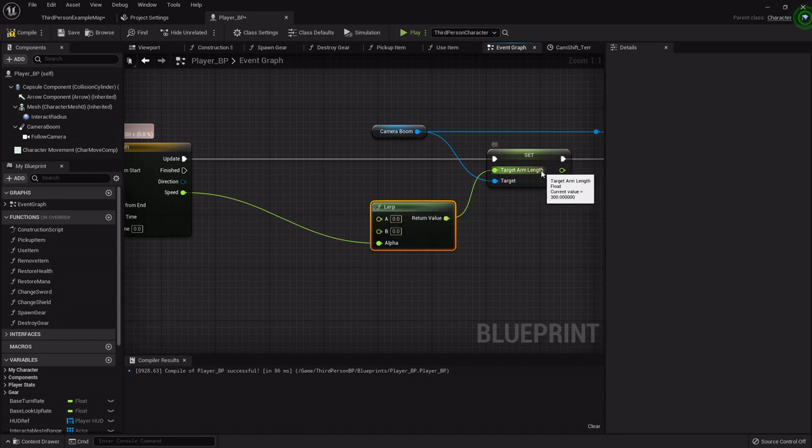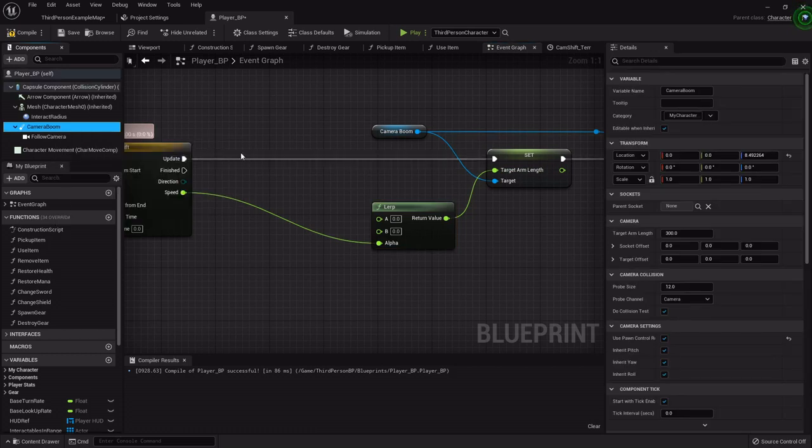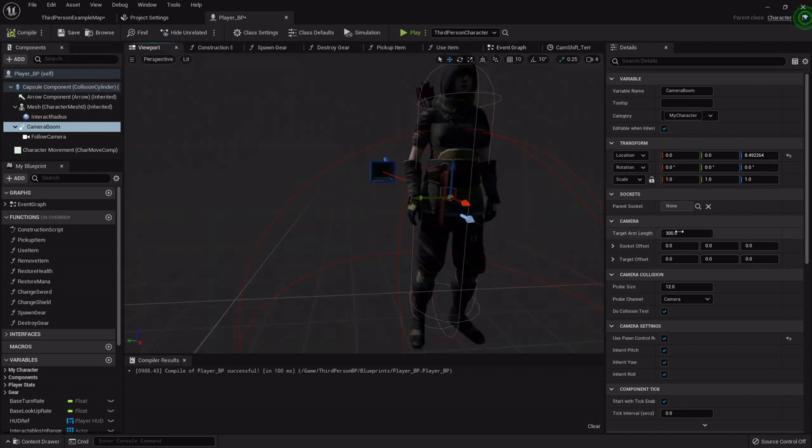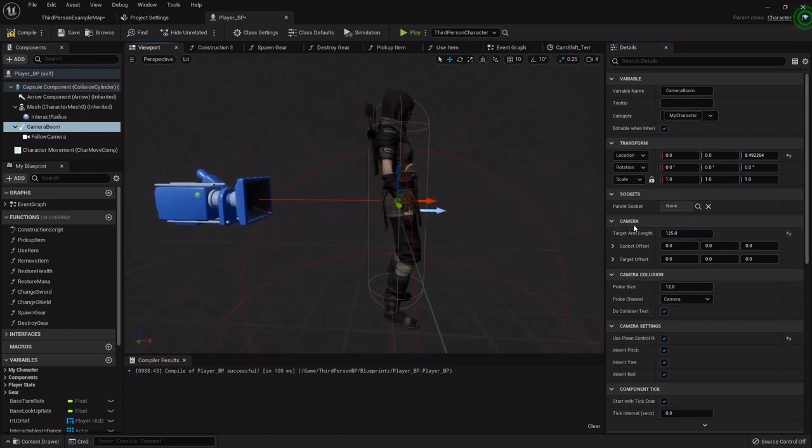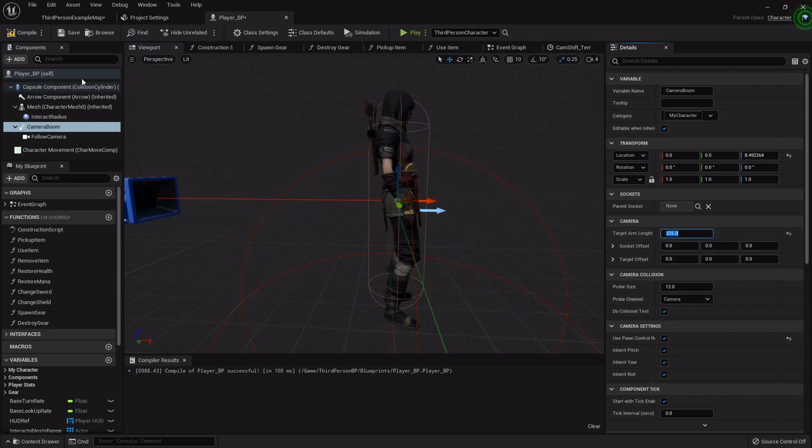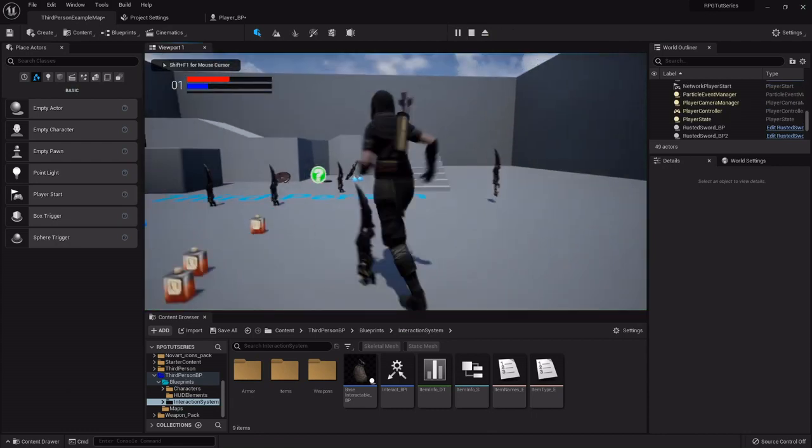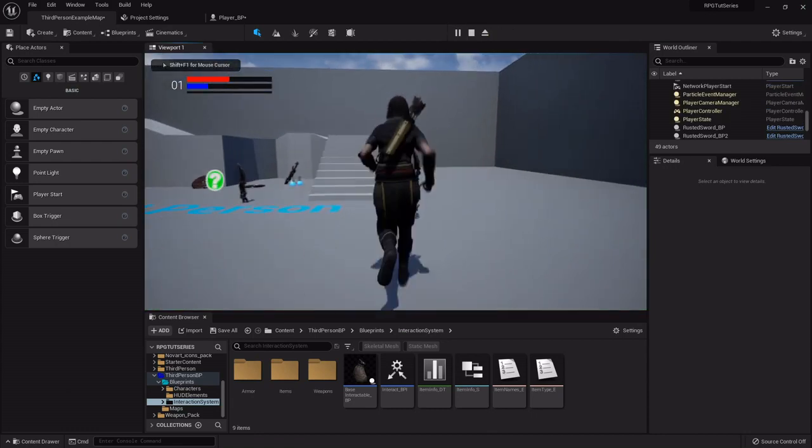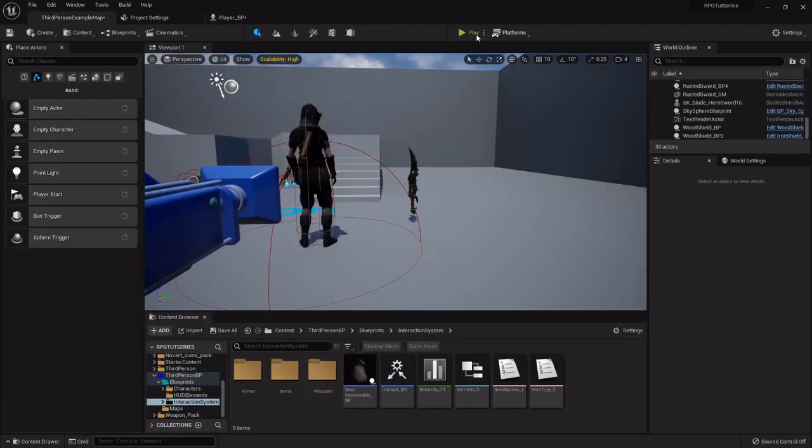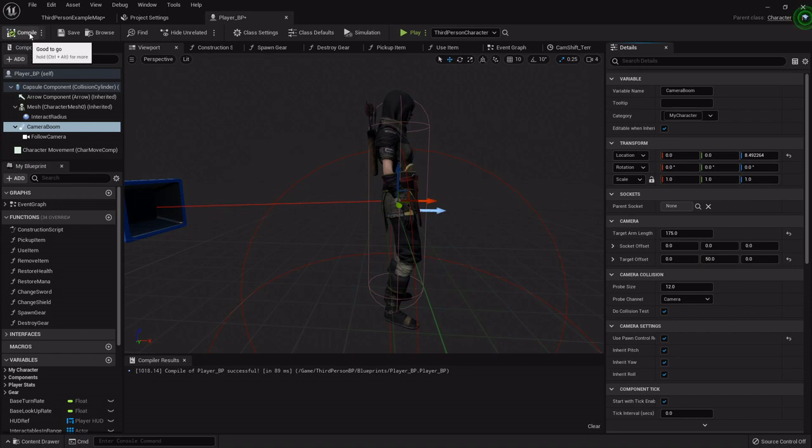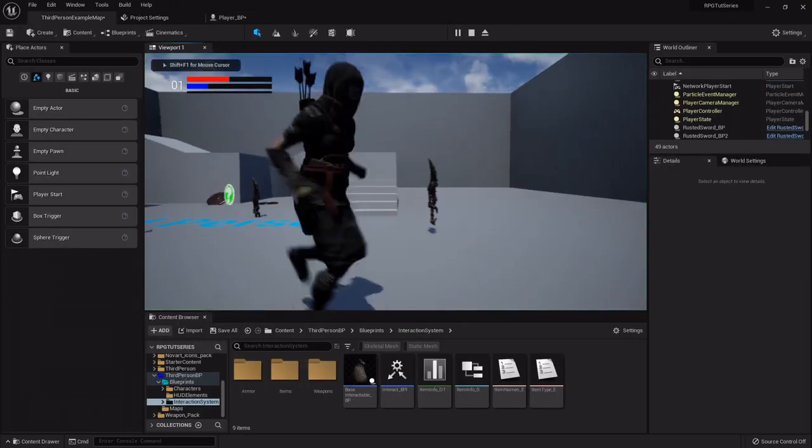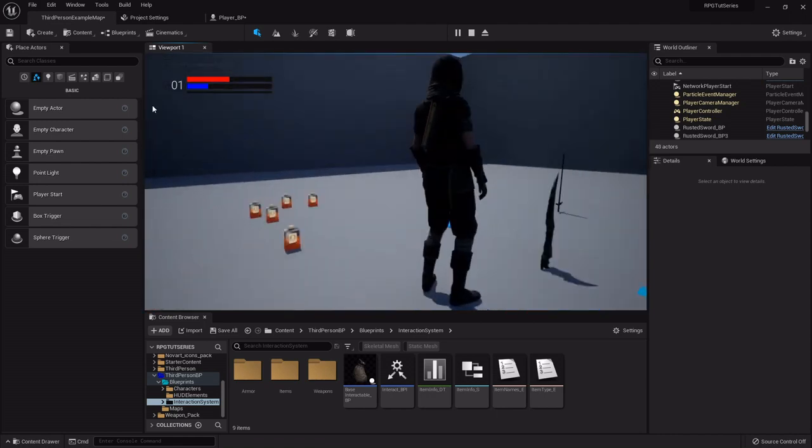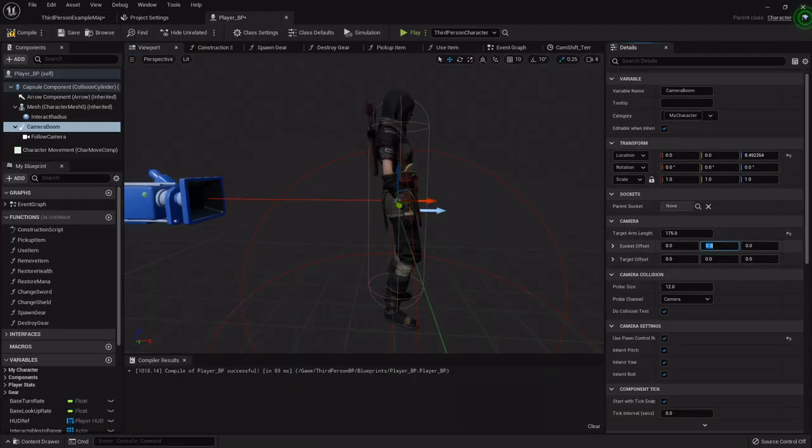So our arm length, let's see, it's at 300. So I'm going to set 300 on the A. And let's play around with it a little, see what we can find. That might be too close. Let's see. 225 maybe. 175.